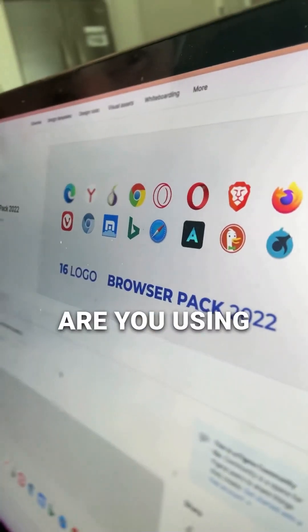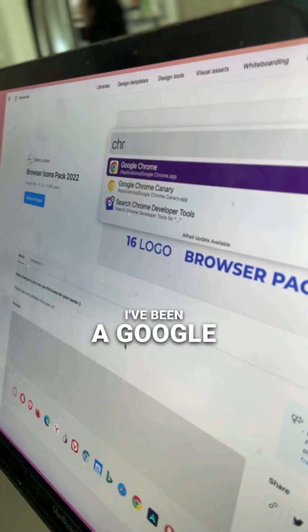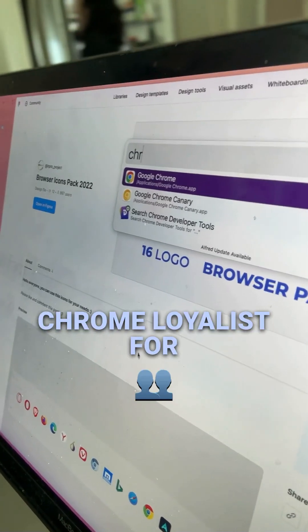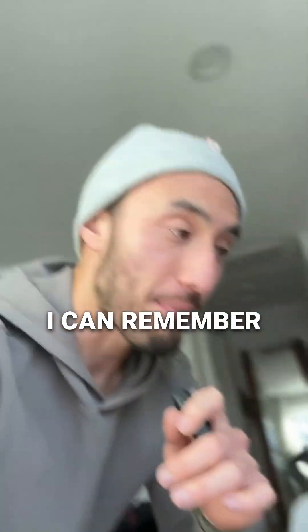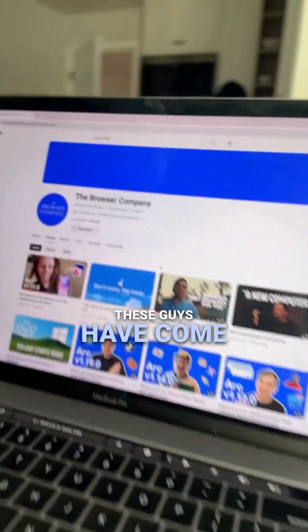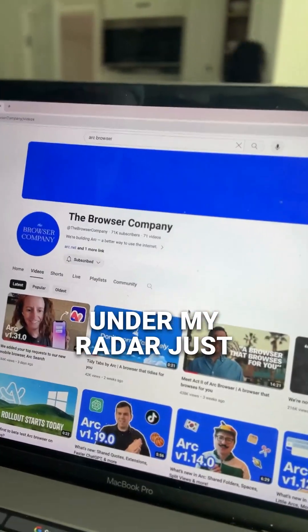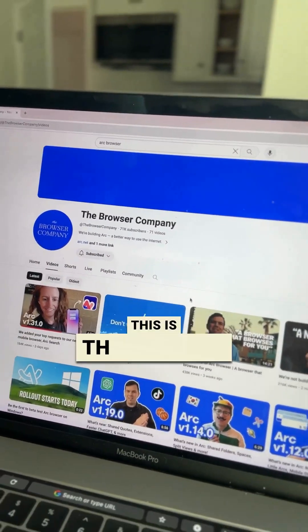Which web browser are you using? I've been a Google Chrome loyalist for as long as I can remember. These guys have come under my radar just recently.